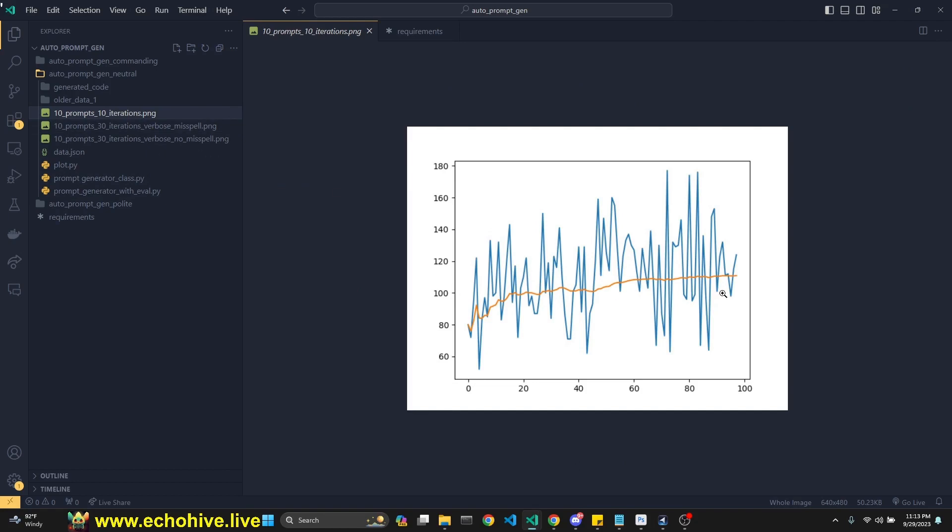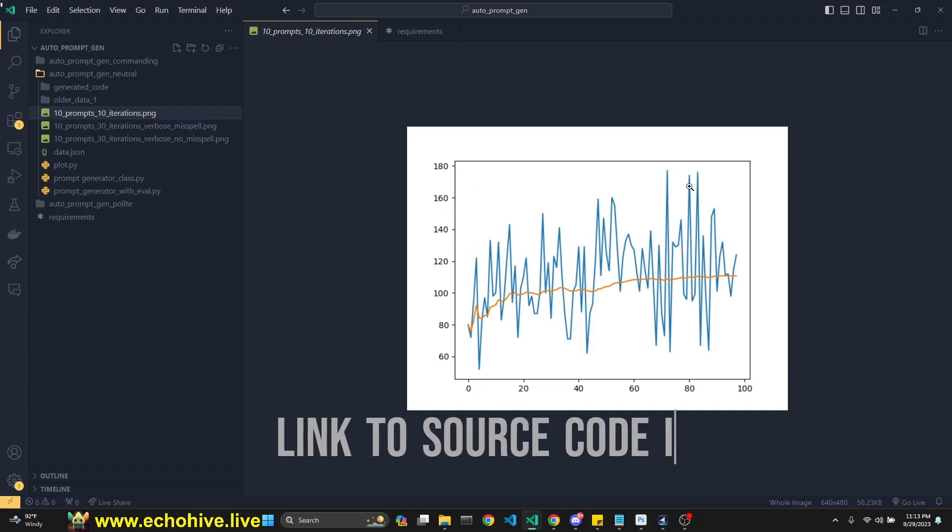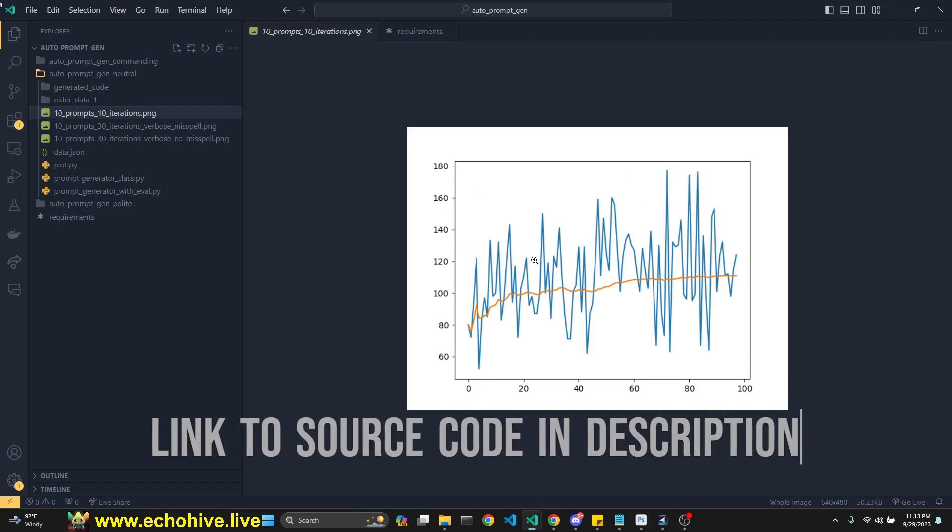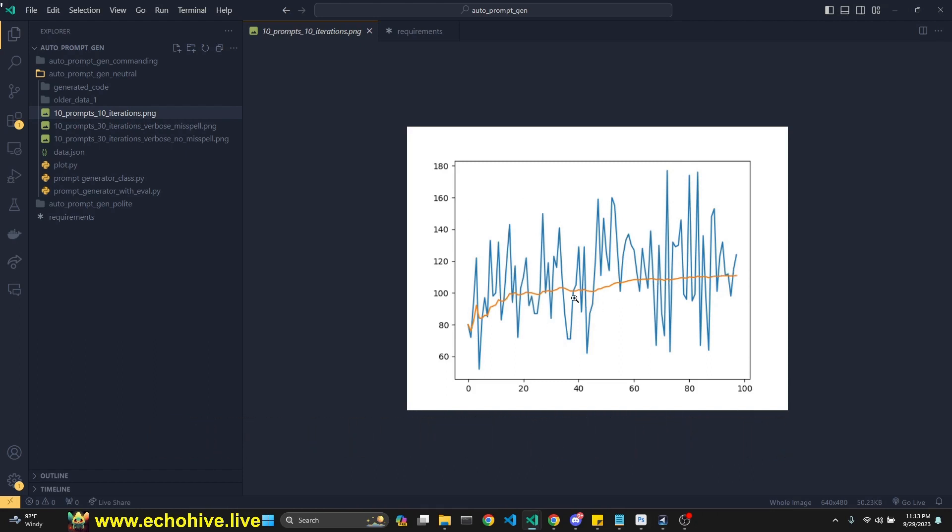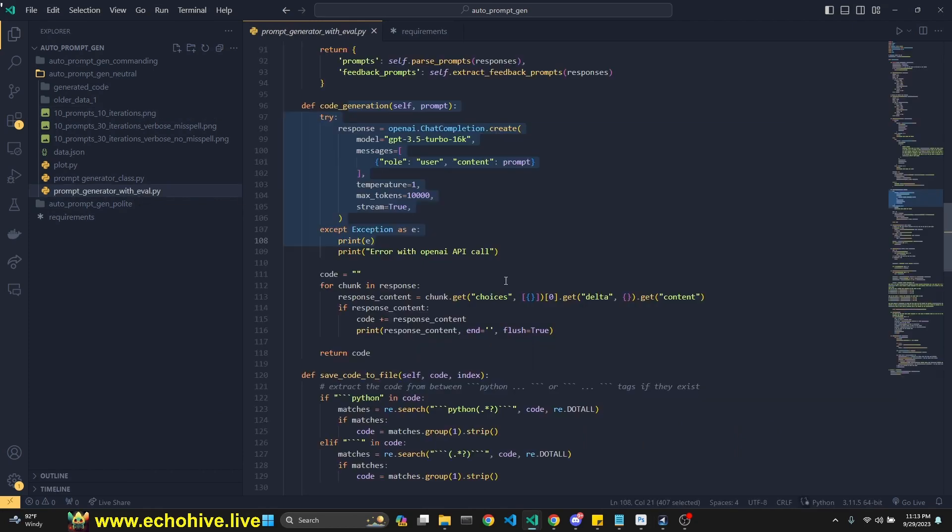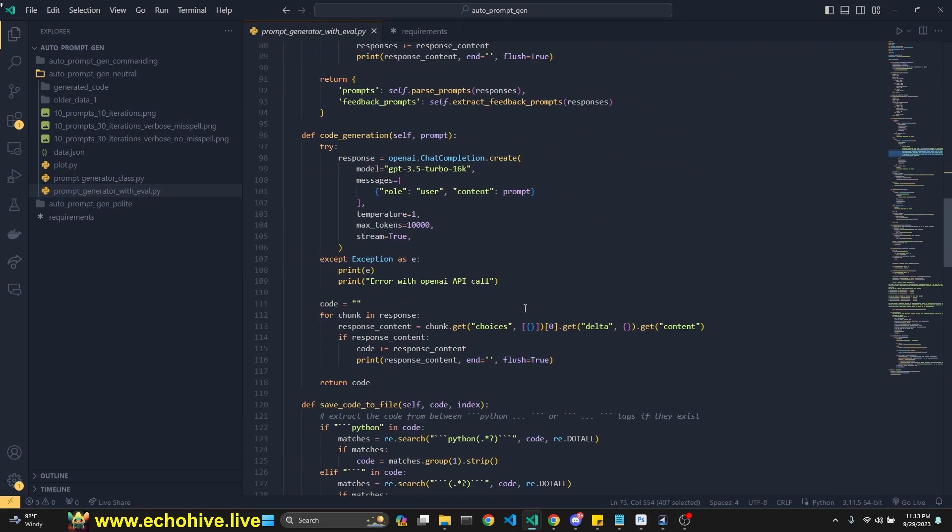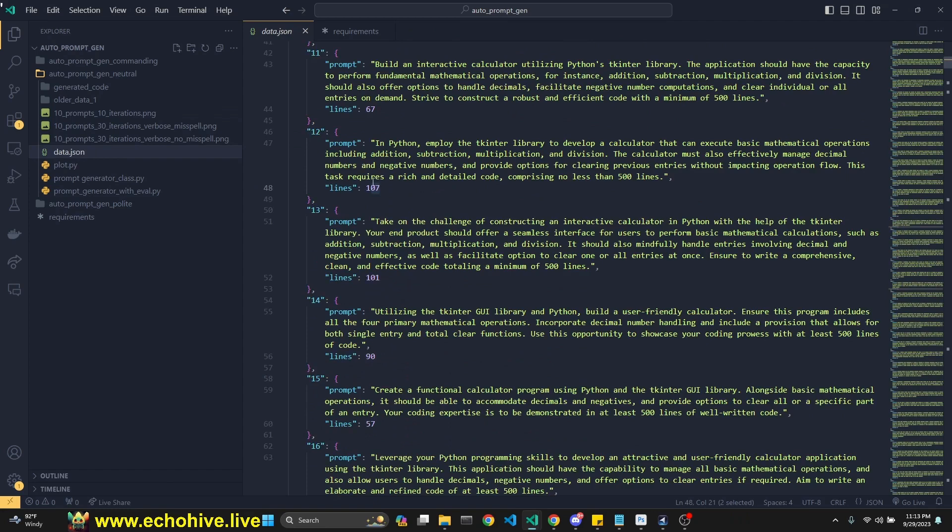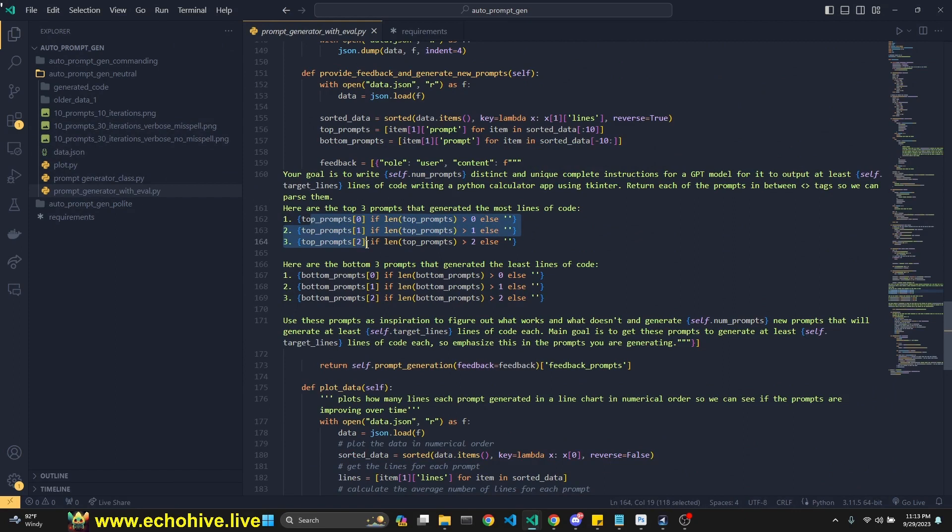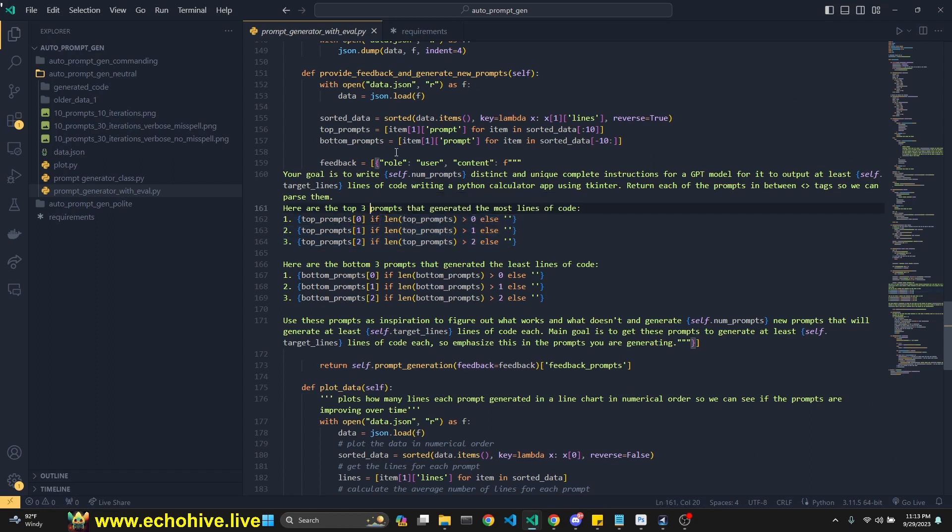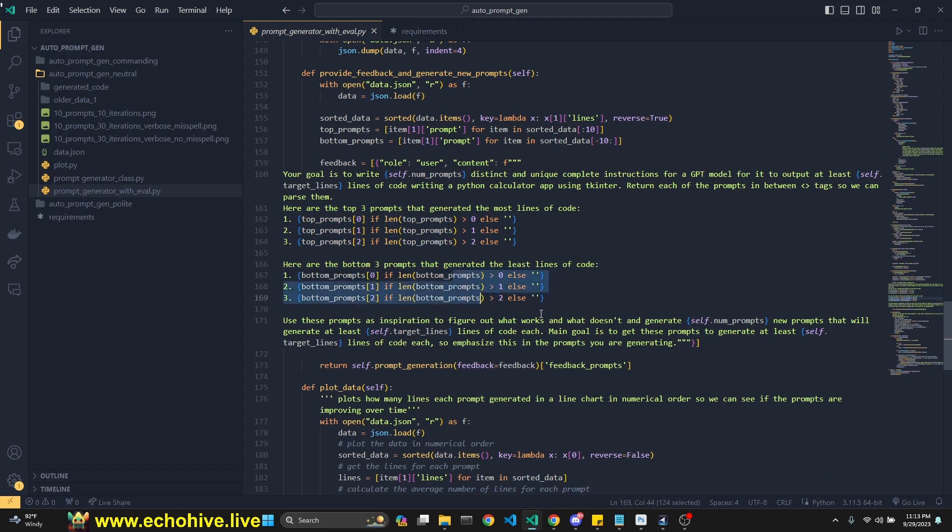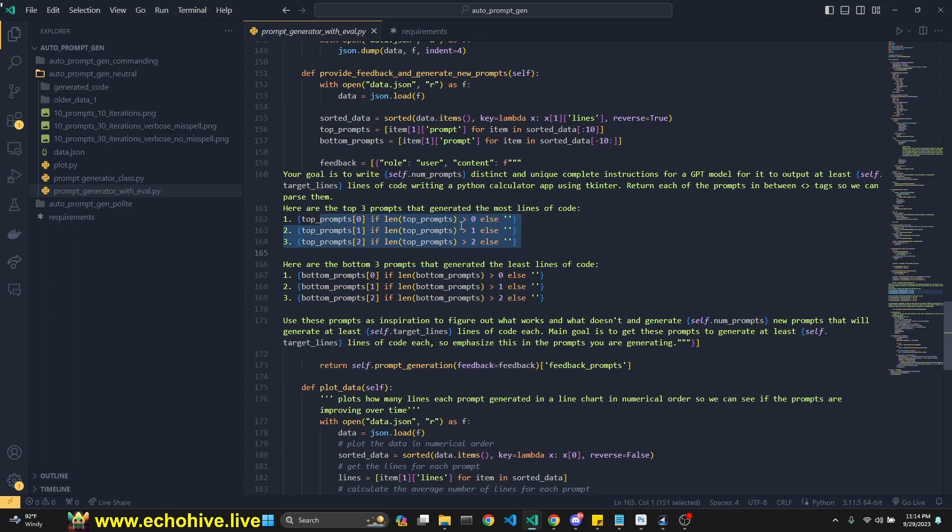So this was one of the first experiments I did, which was promising. You see this blue line is how many lines of code each prompt was able to get GPT-3.5 Turbo 16k to generate. And this orange line is the average, and it seemed like it was going upwards. The reason is because once we generate the prompts and then the code, since we know how many lines each prompt had generated, we then take the top three from the top 10 and give it back to GPT-4. Okay, look, these are the best prompts. And then we pick the bottom three from the bottom 10 and say, these are the worst.